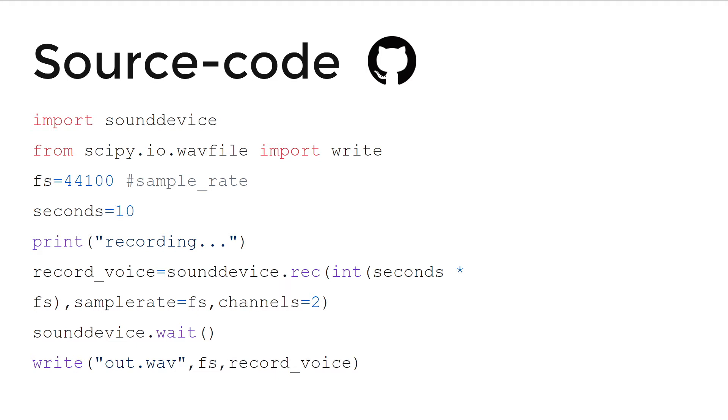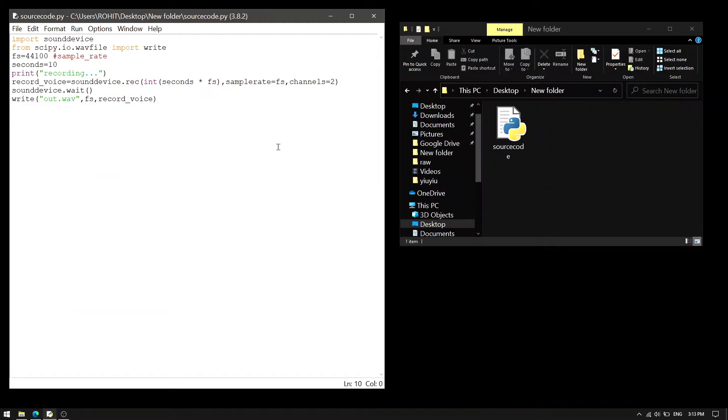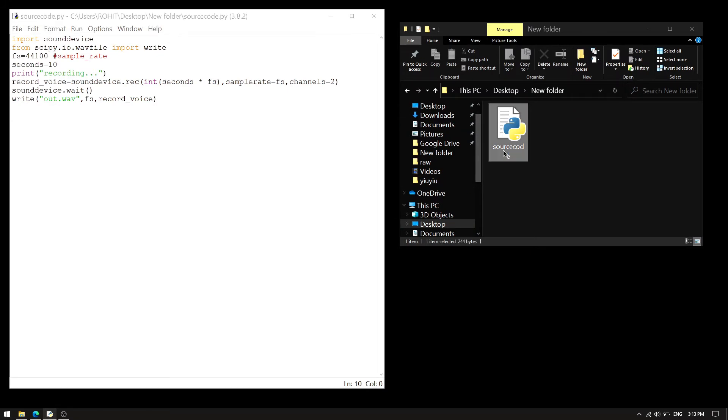So let me show you the demo. We have the source code in a folder. So we'll just run it.